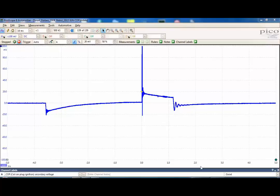Here we have a waveform image from a secondary ignition coil on plug probe from a Smart car. I'm going to show you how to save it.